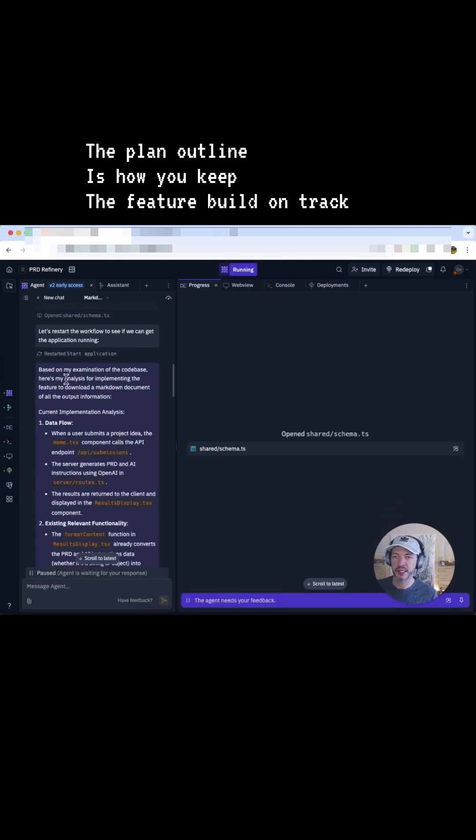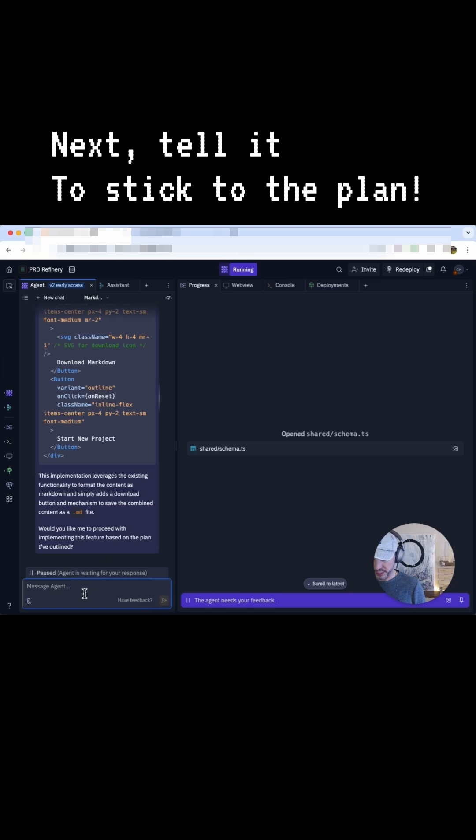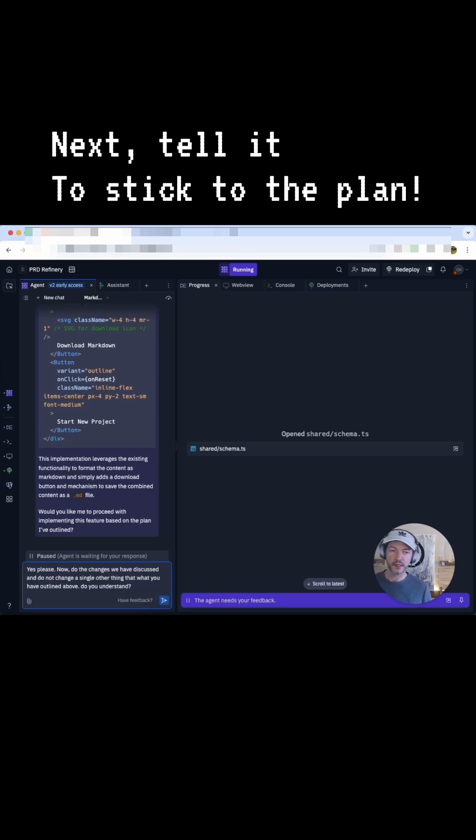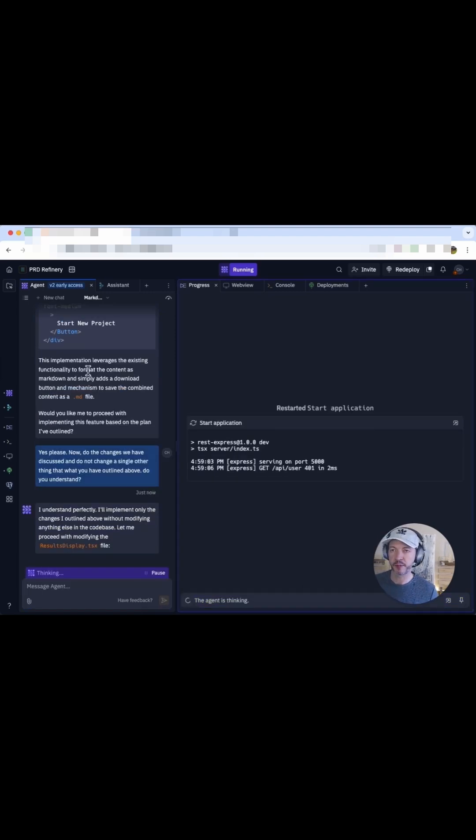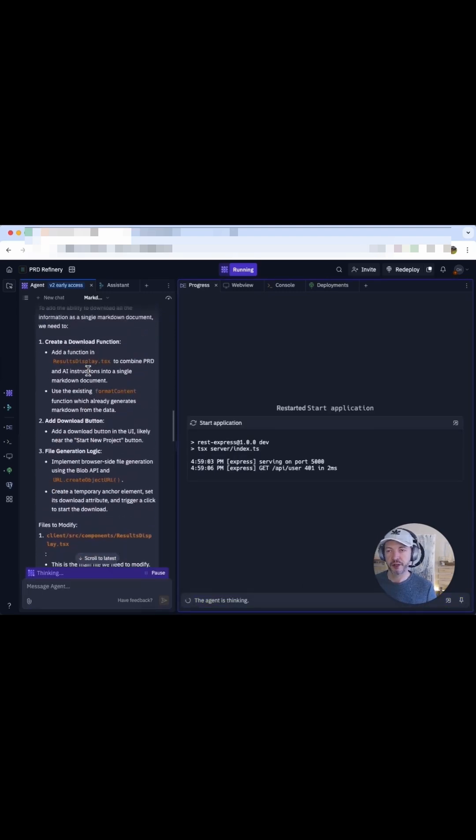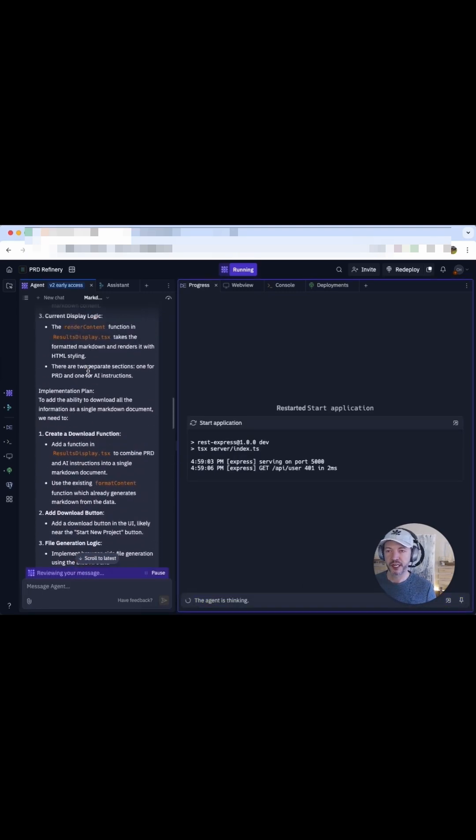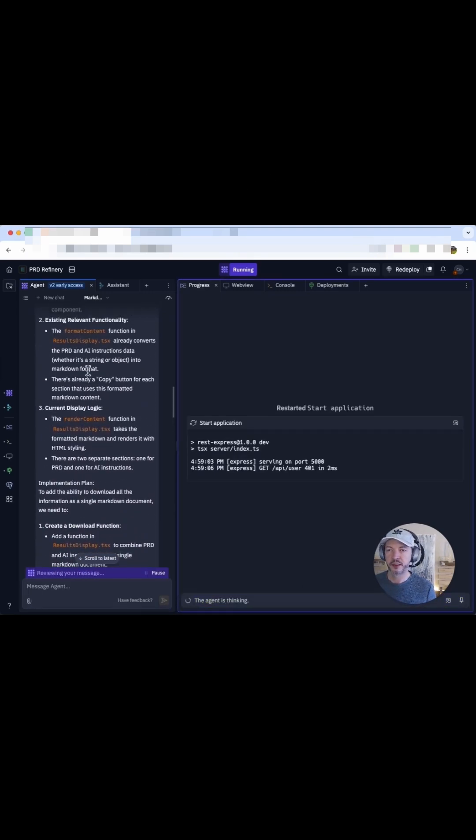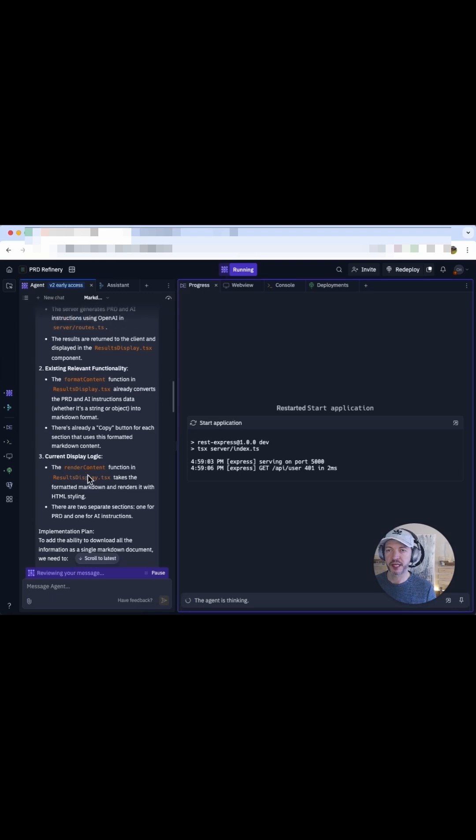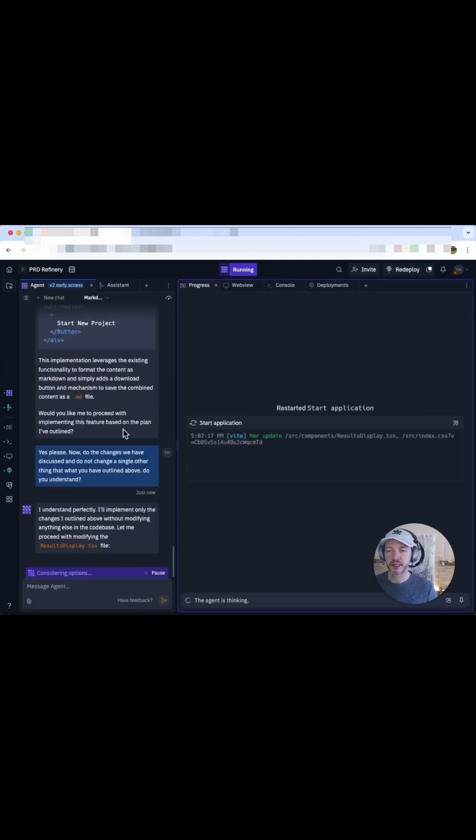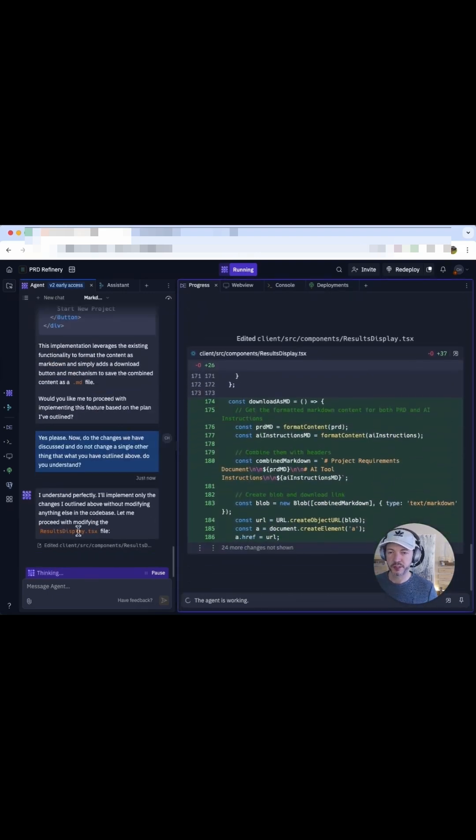This is its plan. Yeah, that looks pretty solid. Okay, here I'm asking it to do the changes, but I'm reiterating that we don't want it to change anything else at all. We have the outline up here of what it's trying to do, primarily in this results display document. So let's see what it starts to modify.